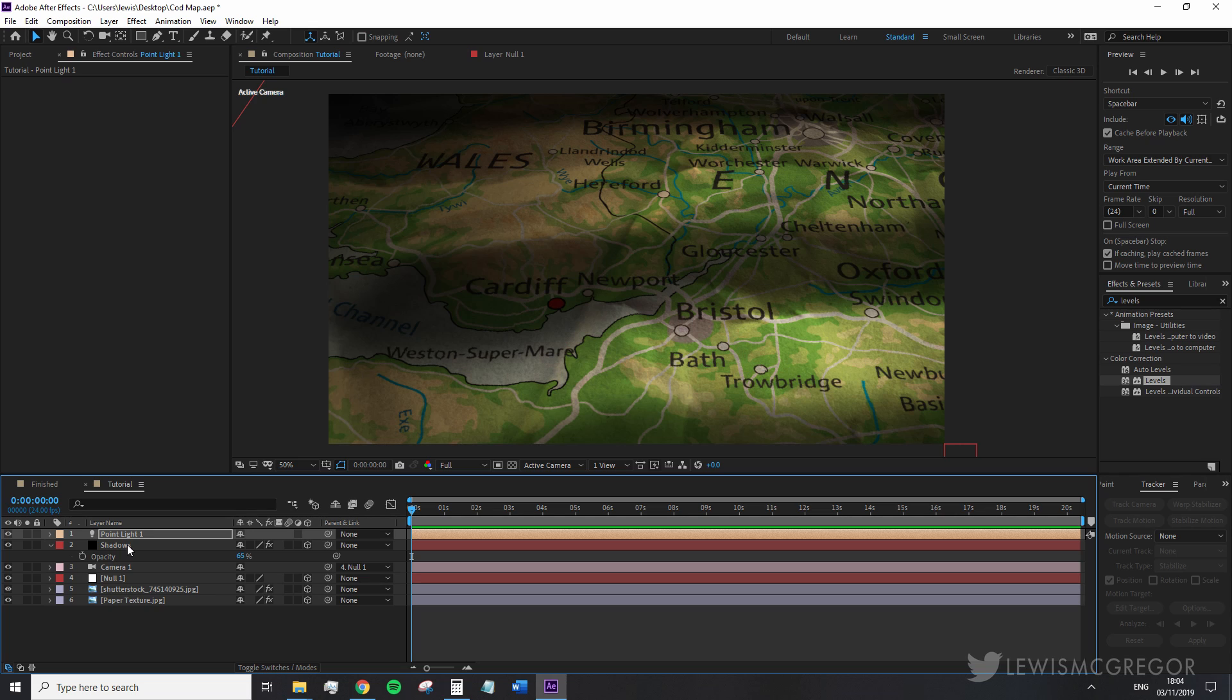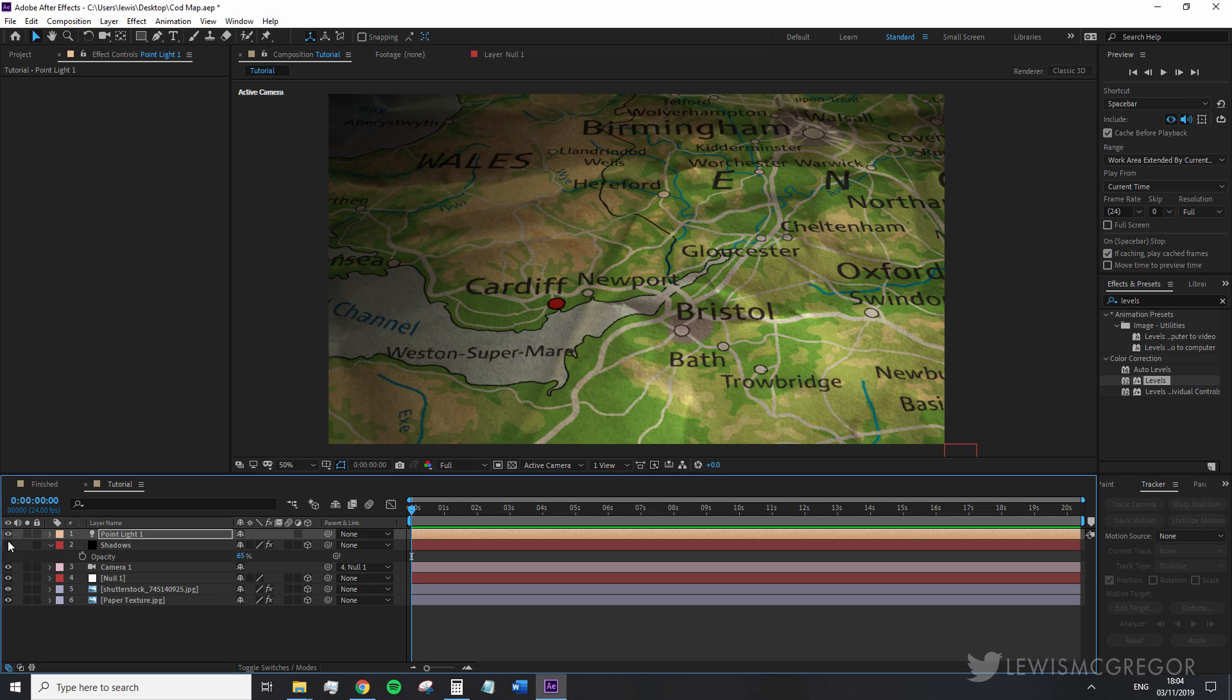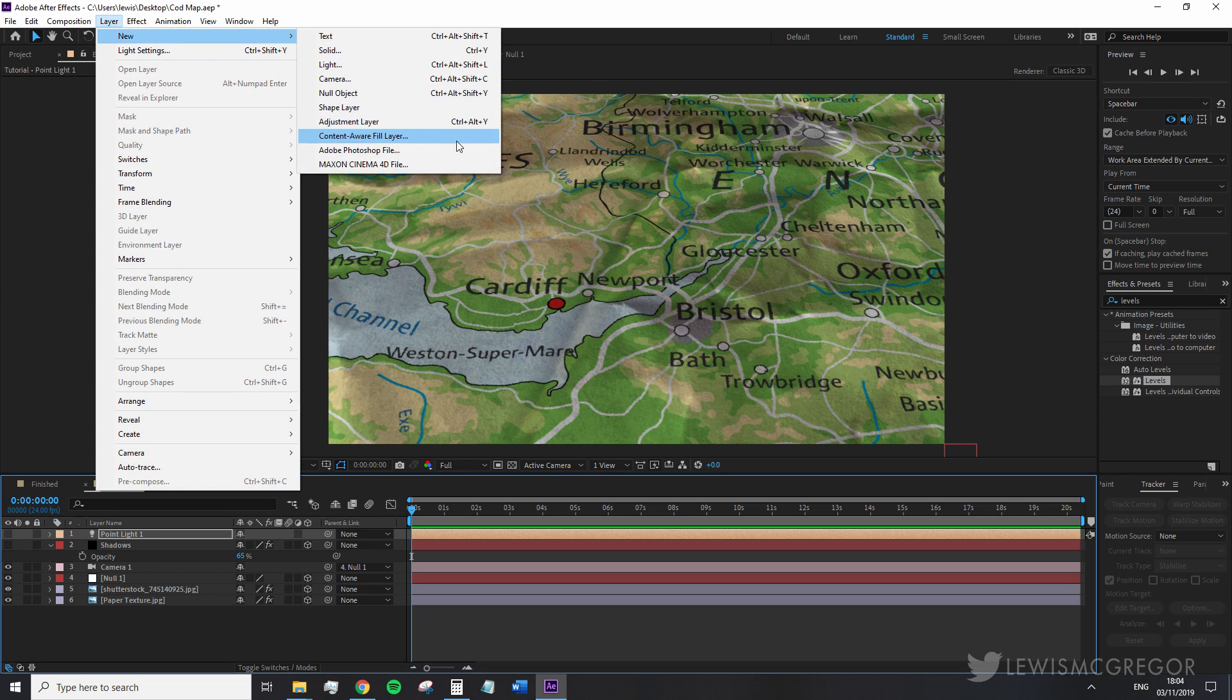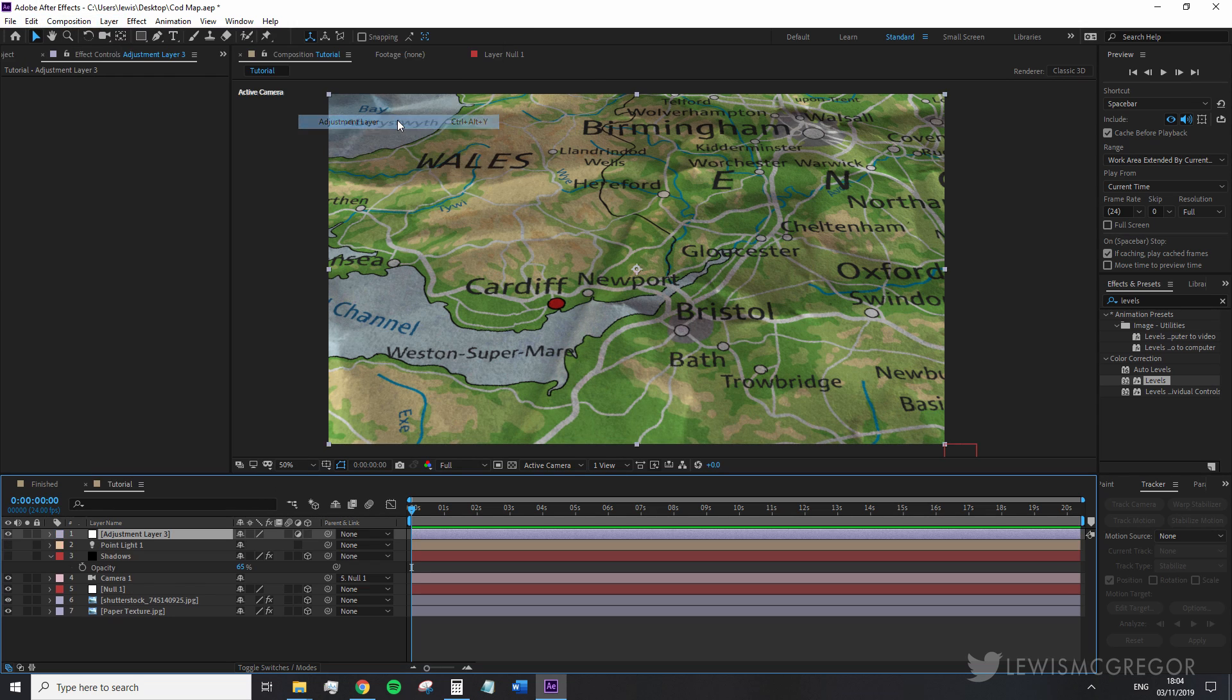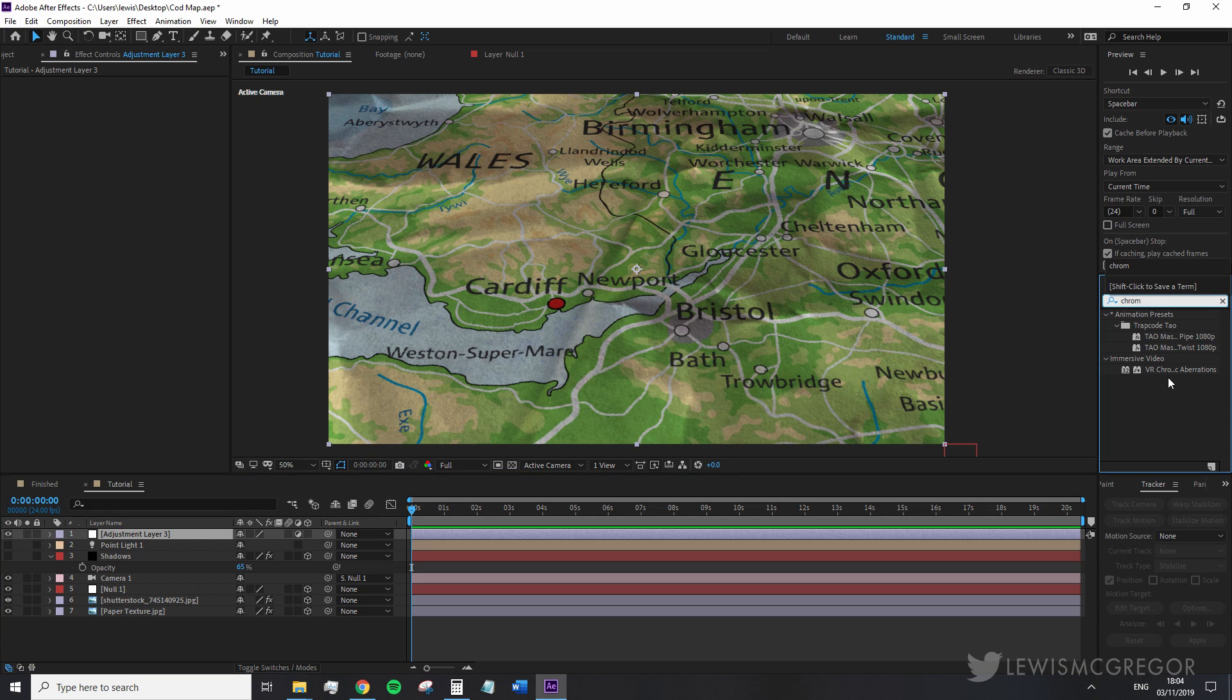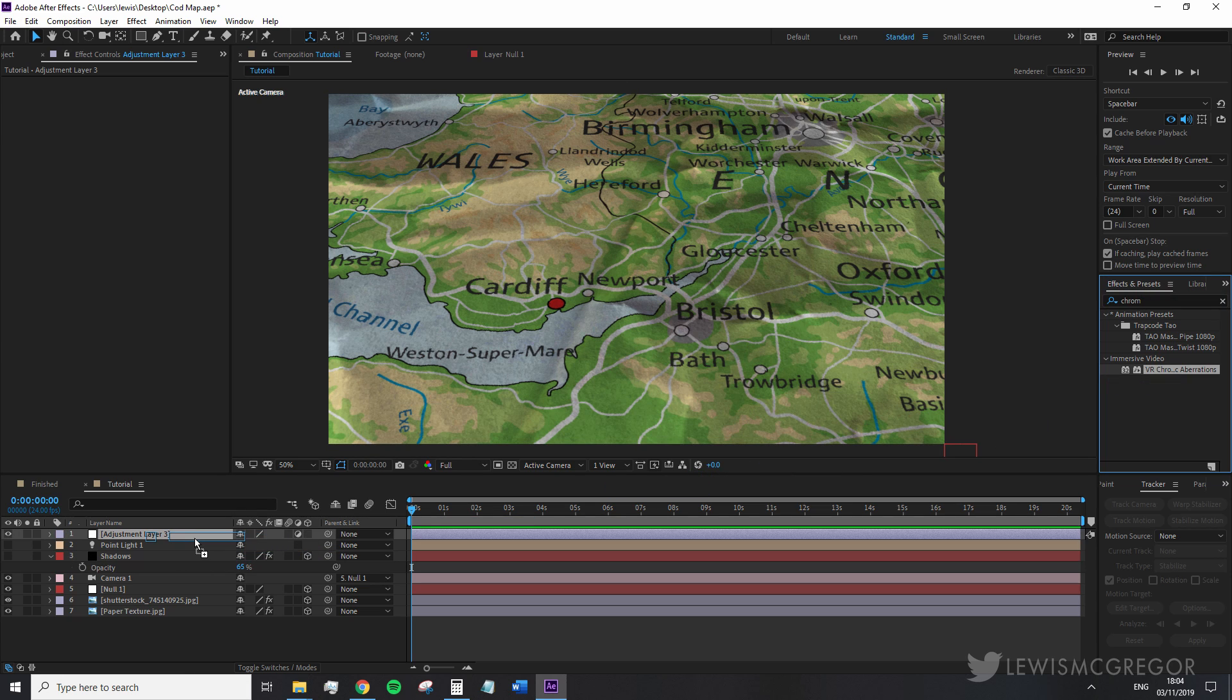So we're going to turn off the light and shadow layer for the sake of being able to visually see what we're doing and we're going to create a new adjustment layer. Here we're going to add a chromatic aberration and this is actually an effect for virtual reality footage but we're going to use it anyway as it's quicker than using the channel mixer.